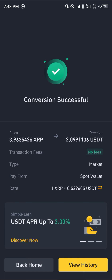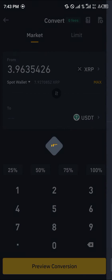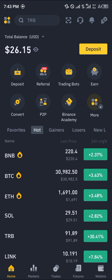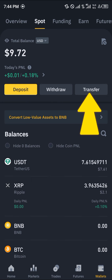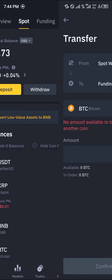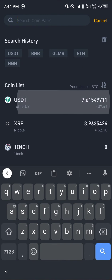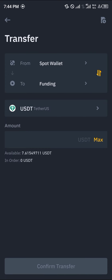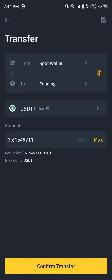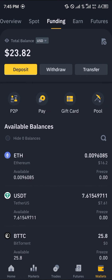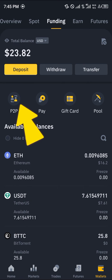Click on the percentage to set the amount, then click on 'Preview Conversion' and simply click 'Convert'. By doing this we've converted our XRP into USDT. Next, head over to the wallet section, click on transfer, select USDT — the amount you just swapped — click max, and click confirm.